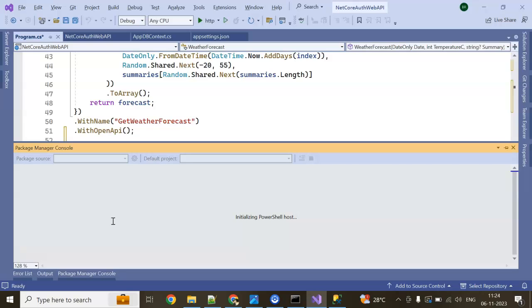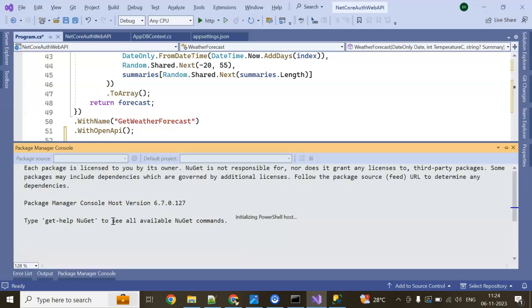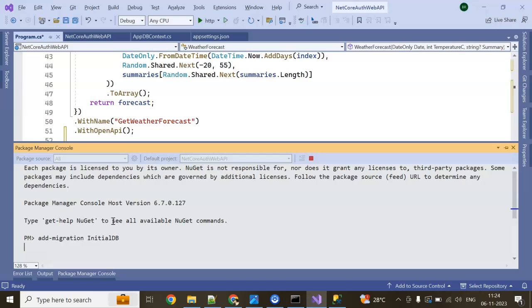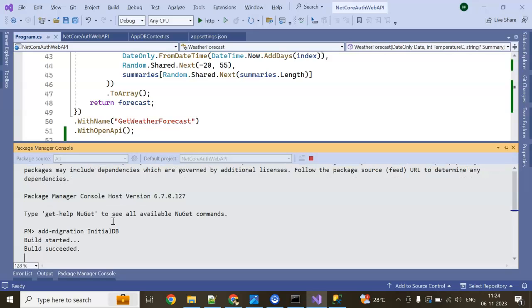Here add migration, I am giving initial DB. So build started. Wait for few seconds. It will create migration file. Build success.